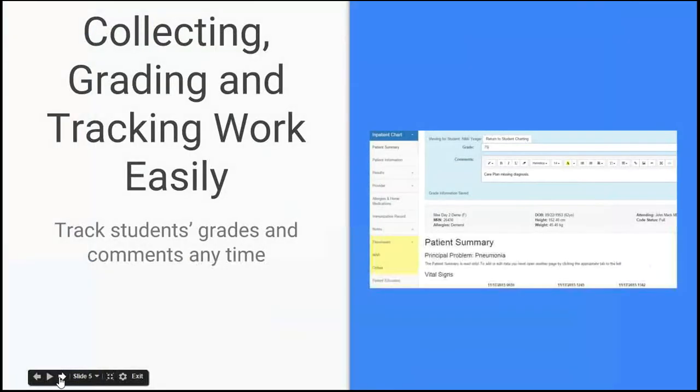When students submit their work electronically through EHR Tutor, you as instructors will see it immediately. So it makes it very easy to collect and grade and track that work over time.